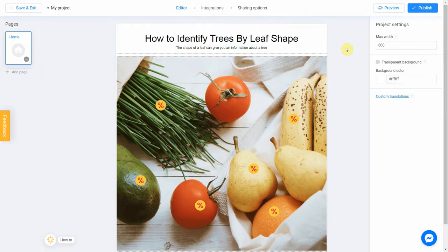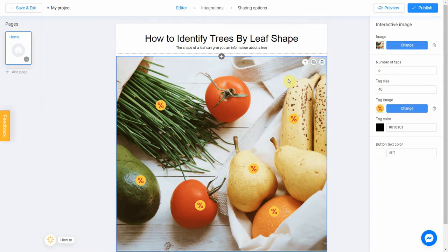Now we can start to set up our quiz. To do this, click anywhere in the workspace. You will see the Interactive Image properties block on the right side of your screen.